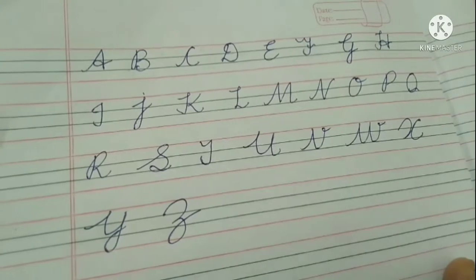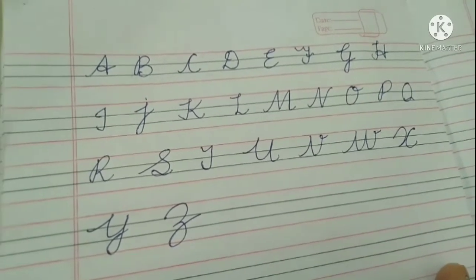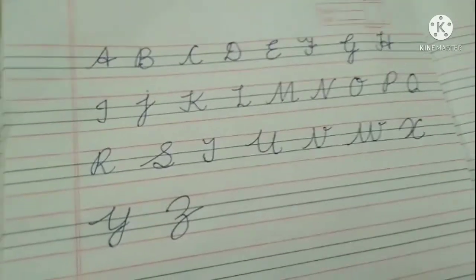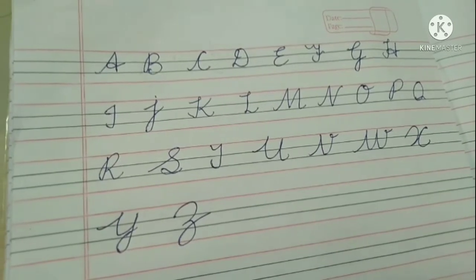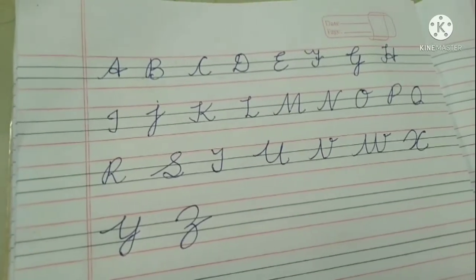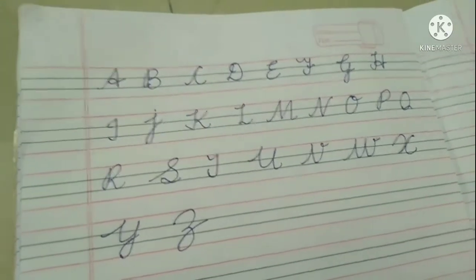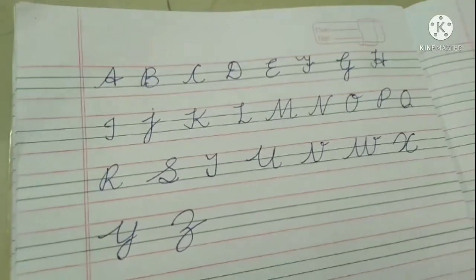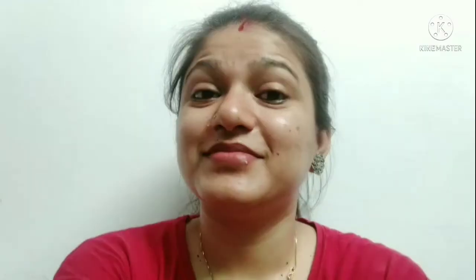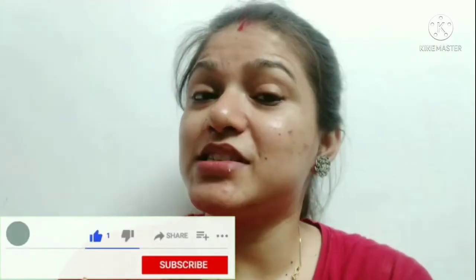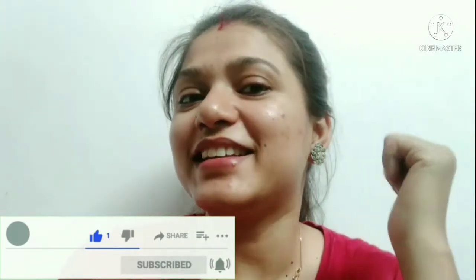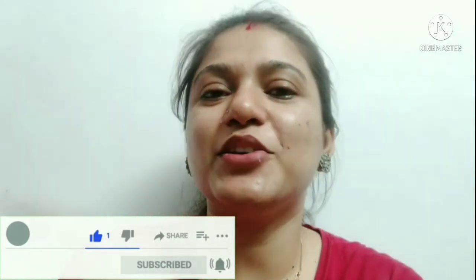If you have any confusion regarding this video or any letter, you can ask me in the comment section — I will definitely help you. If you liked the video, please like, share, and subscribe. Don't forget to subscribe to the channel. We will meet in the next video. Till then, bye bye, take care.